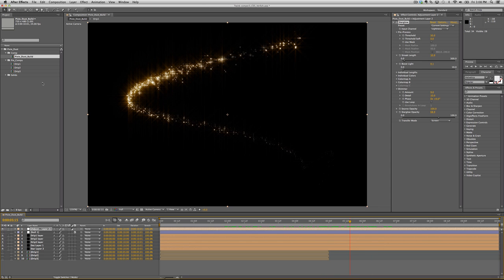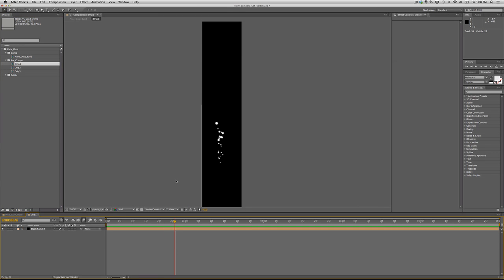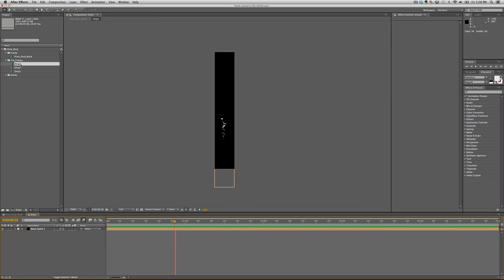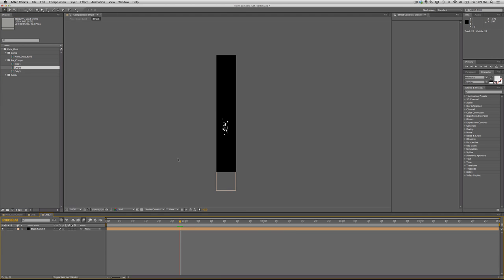So basically, we have our build comp, which is the comp we're looking at here. Then we have our drip comps: drip one, there you go, there it is, and we also have drip two, let's bring it up here, and drip three.